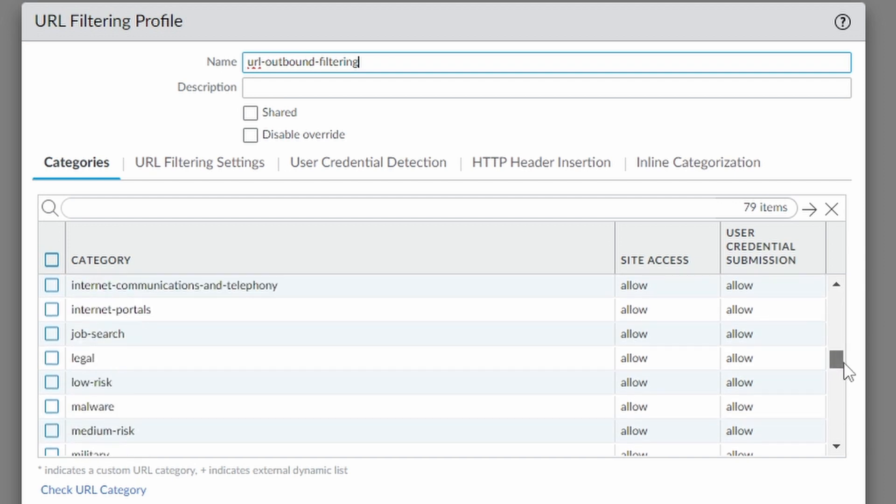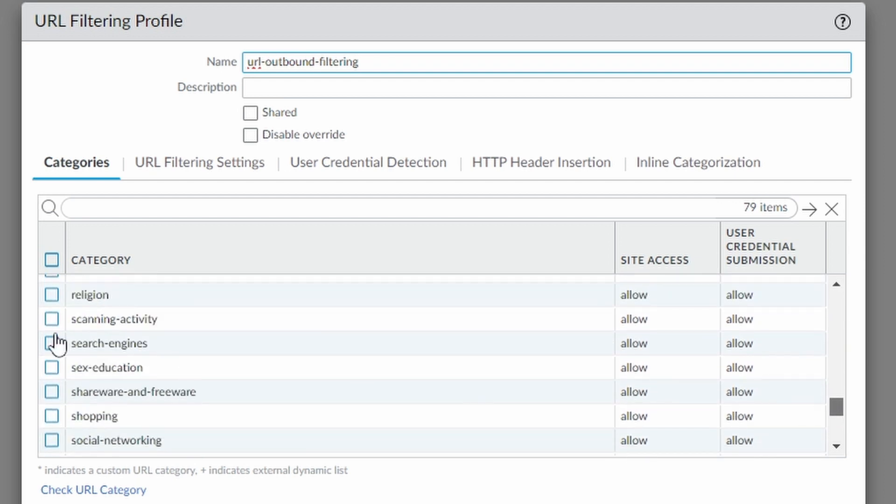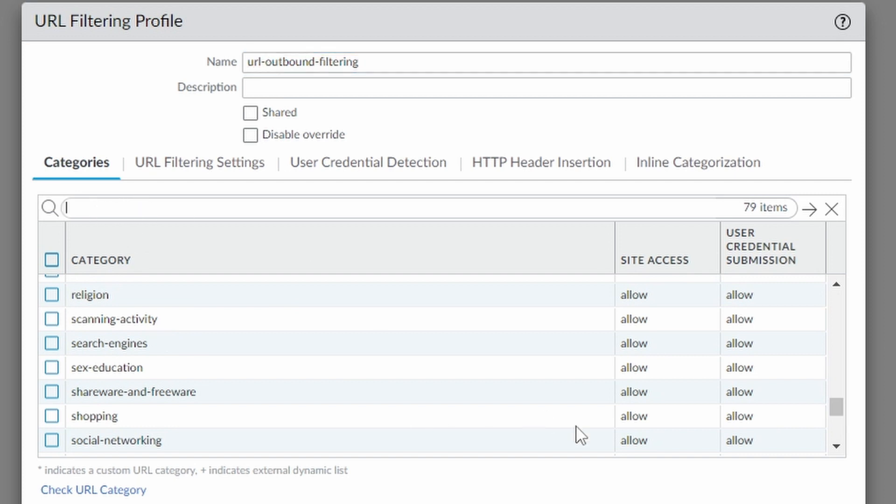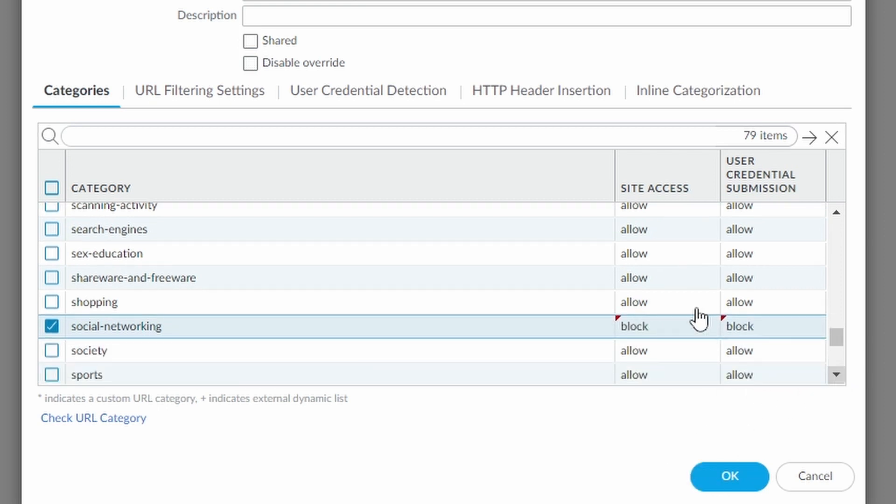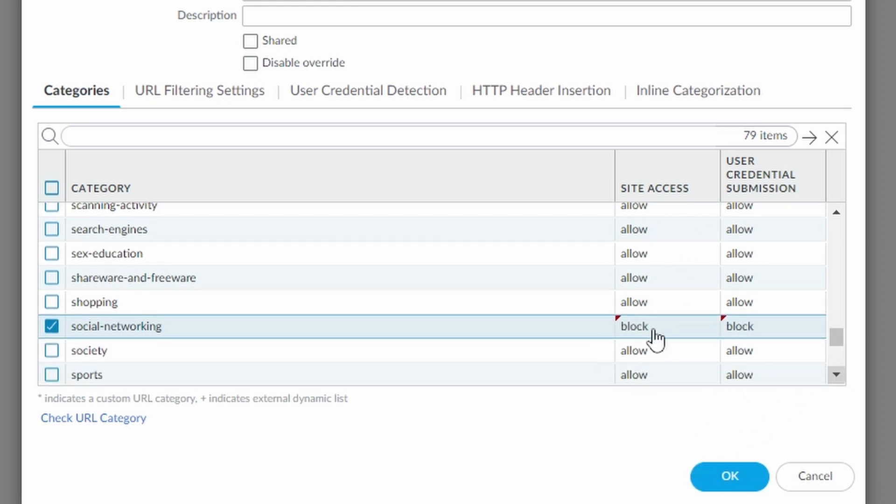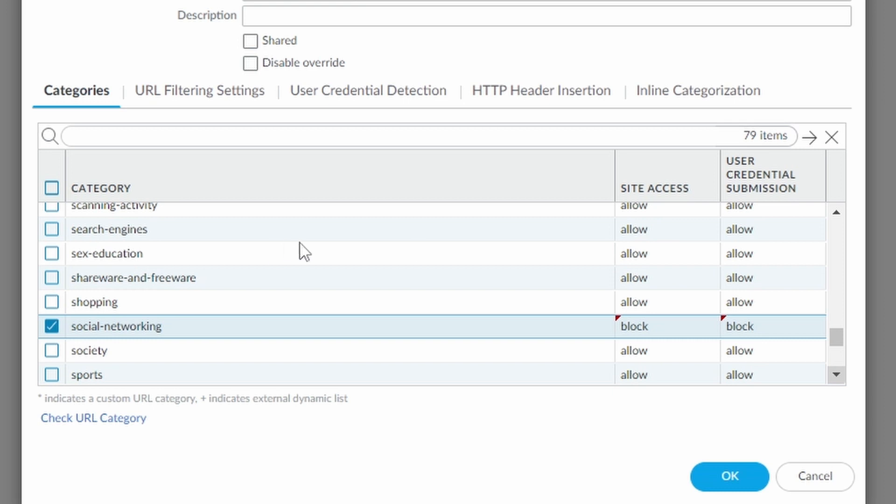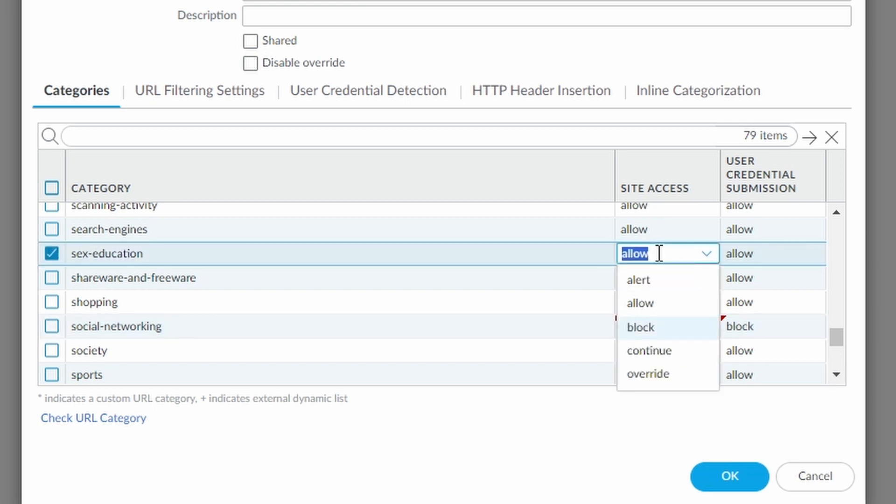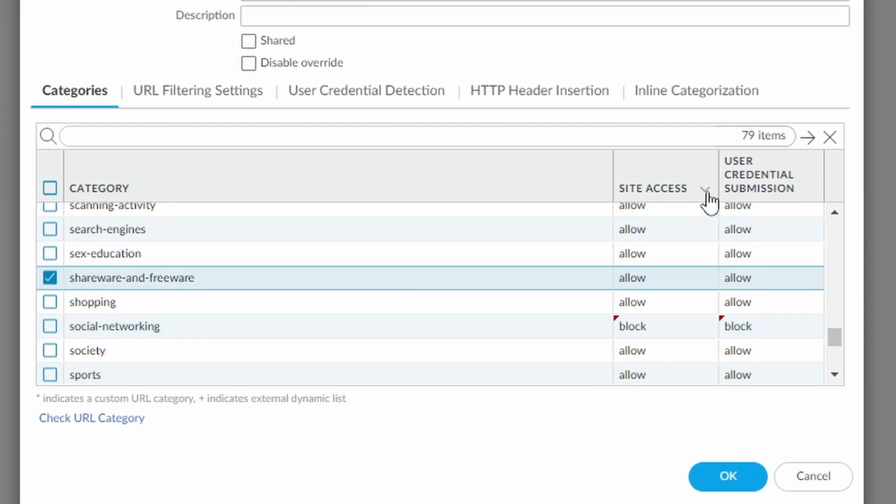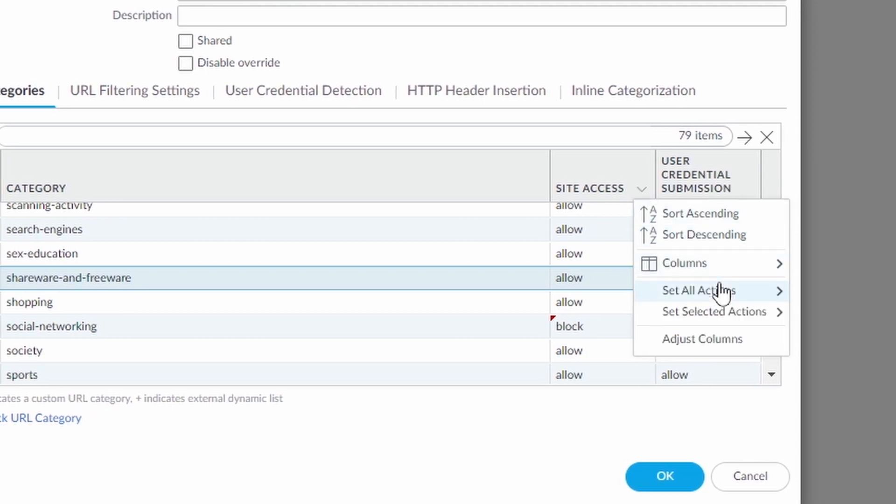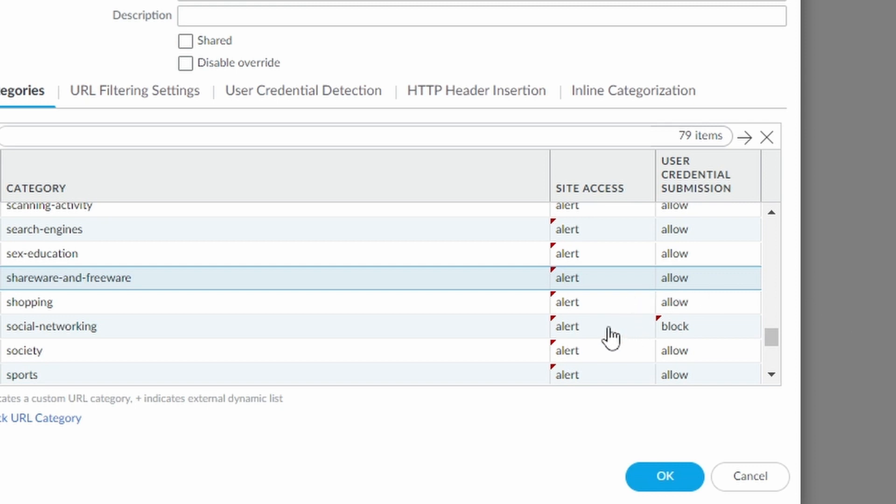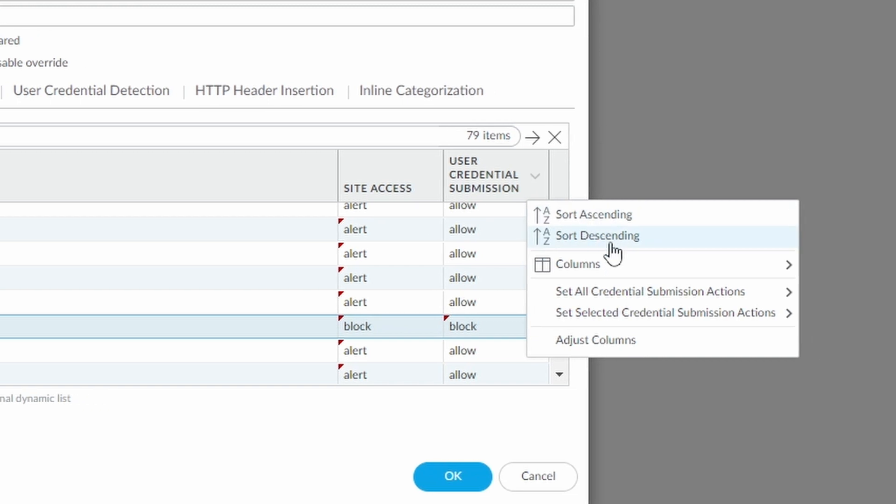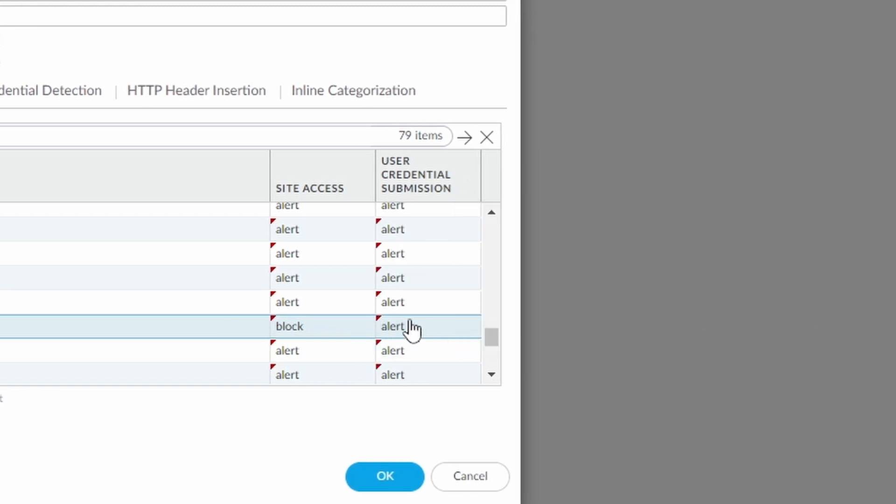And we're going to block social networking. You can also use the search here. And here we're going to set to block. And everything else we can leave on allow. Just one hint, whenever you leave allow, you won't see this in the normal logs from the firewall. So under monitor, if it's set to allow, you won't see the URL filtering showing these hits. If you want to see them, you need to set it to alert. You can also go like this, site access, set all actions to alert. So you see everything. And now we can set this one to block. Do the same here. Alert. And I'm setting this one to block.